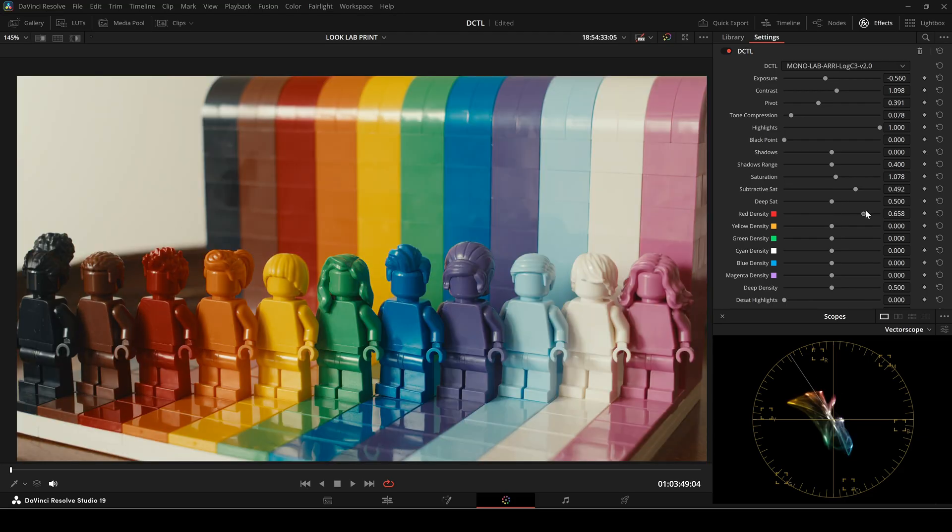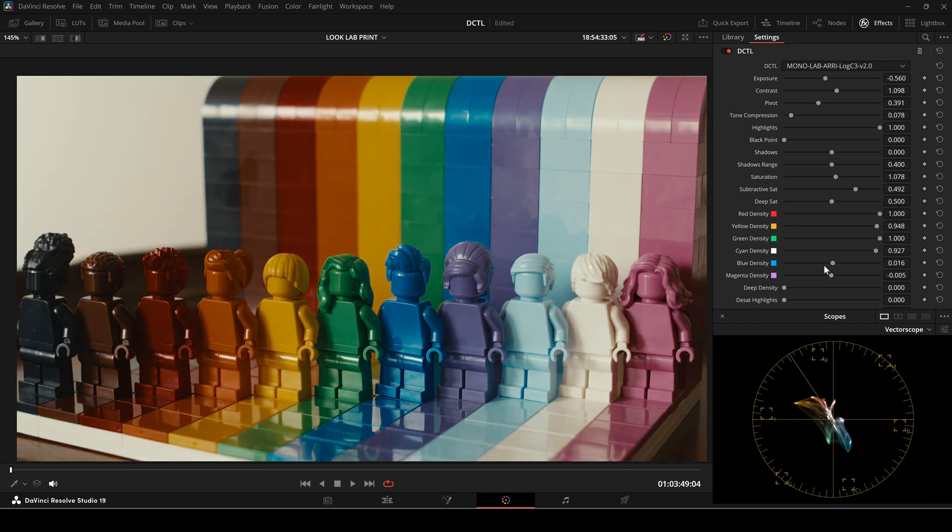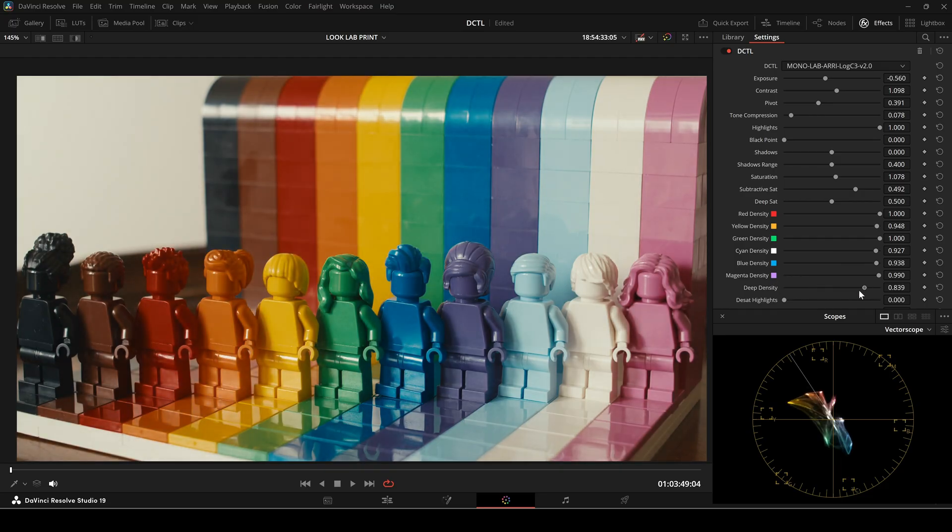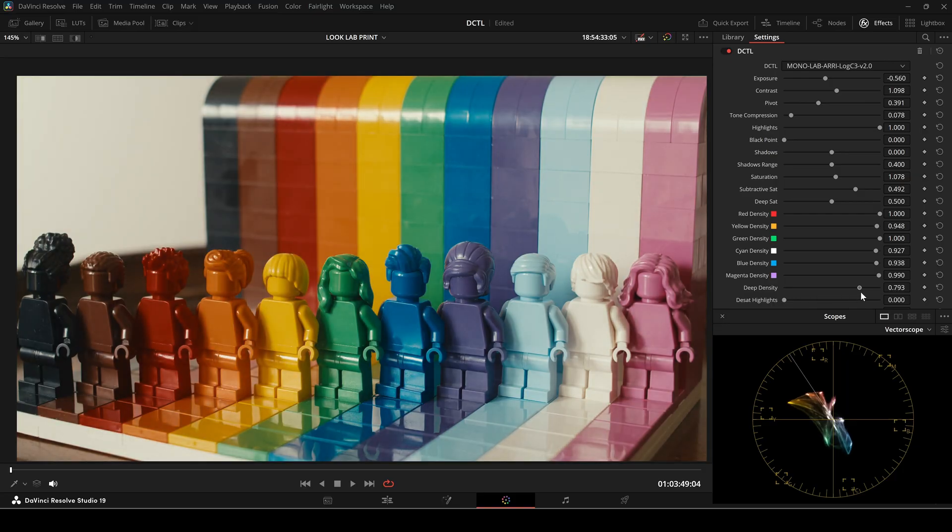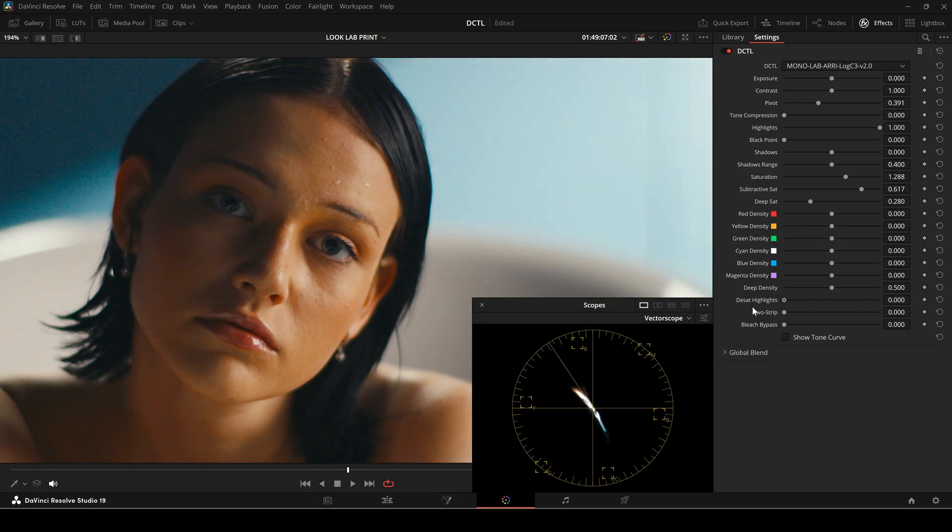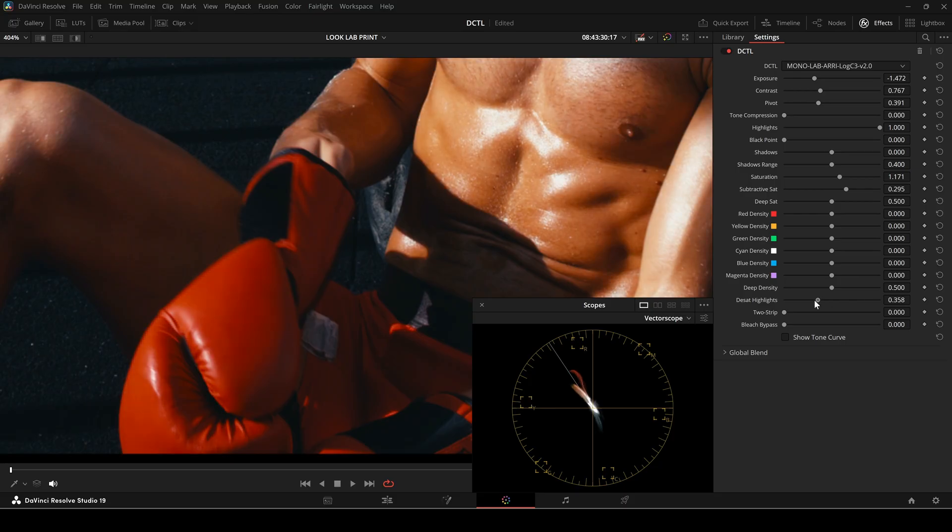The density slider adjusts the brightness of a specific hue, making them darker or lighter. The deep density slider prevents the brightest areas from being affected by the density adjustments. Next, there is the D-sat Highlight slider. Film highlights can have a unique quality where intense light results in lower saturation. The D-sat Highlight slider is designed to mimic this aspect of film behavior.